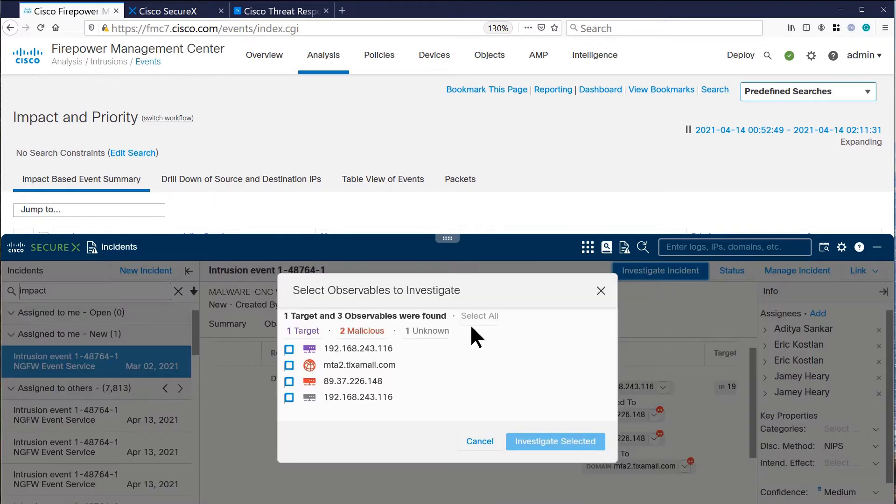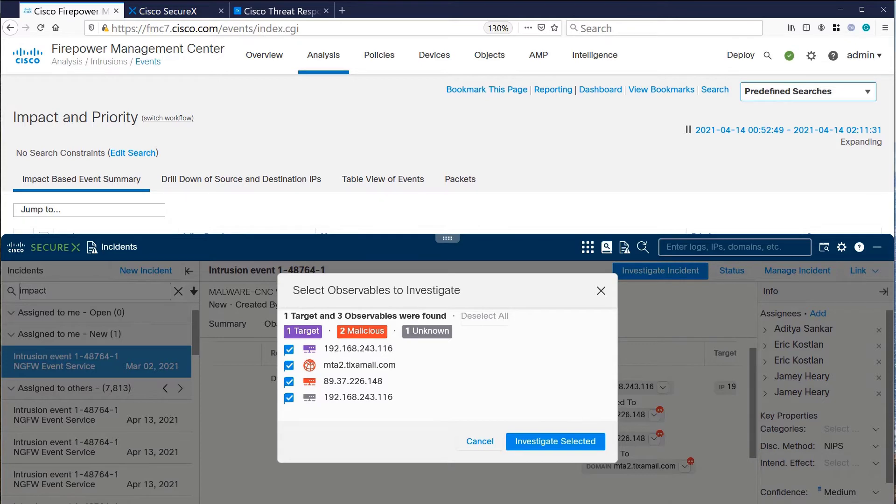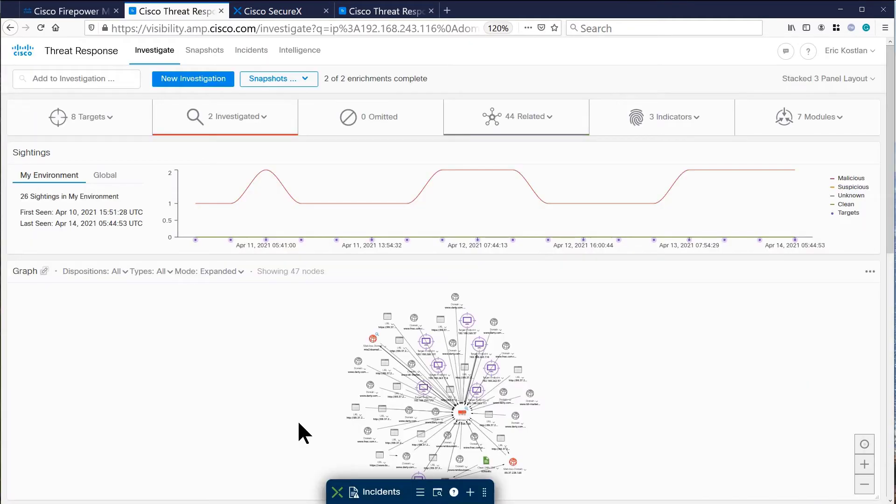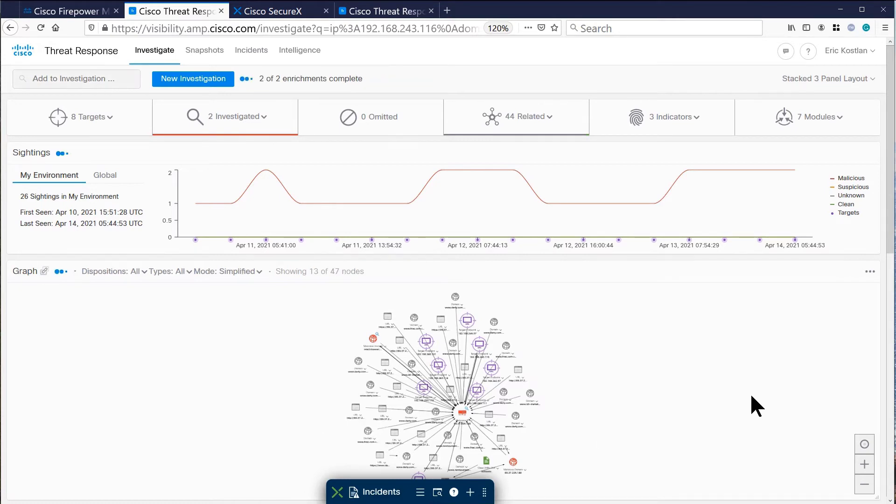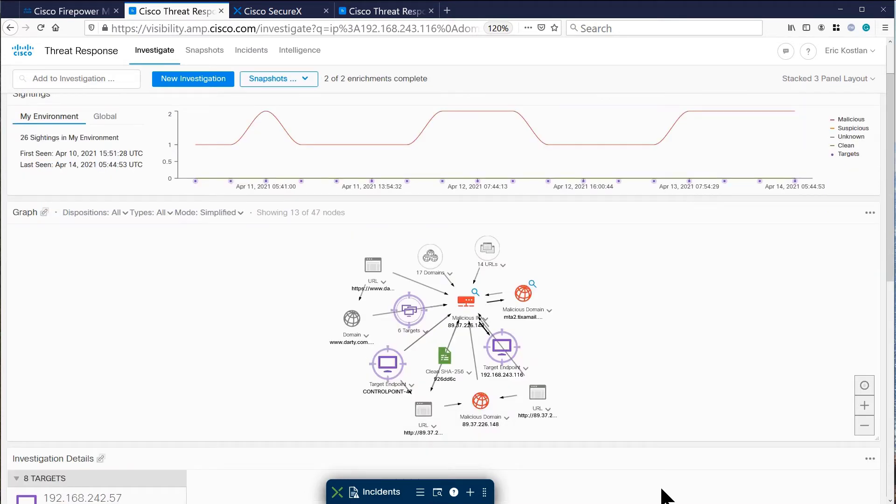Let's investigate these events further. We will launch the SecureX threat response and we get a picture of our enterprise and how those related events have been identified by our products across our enterprise.